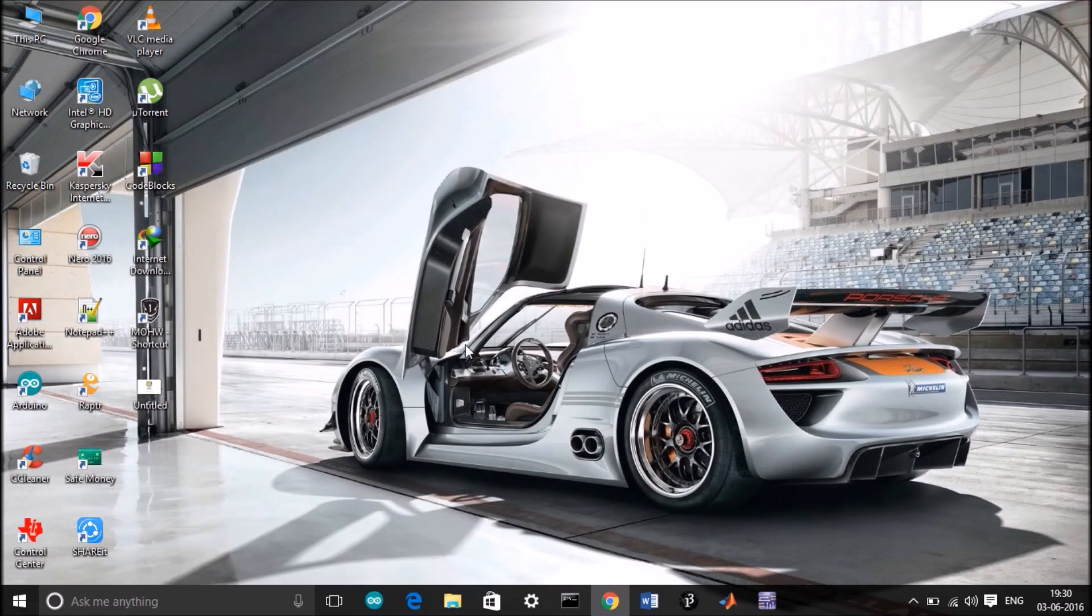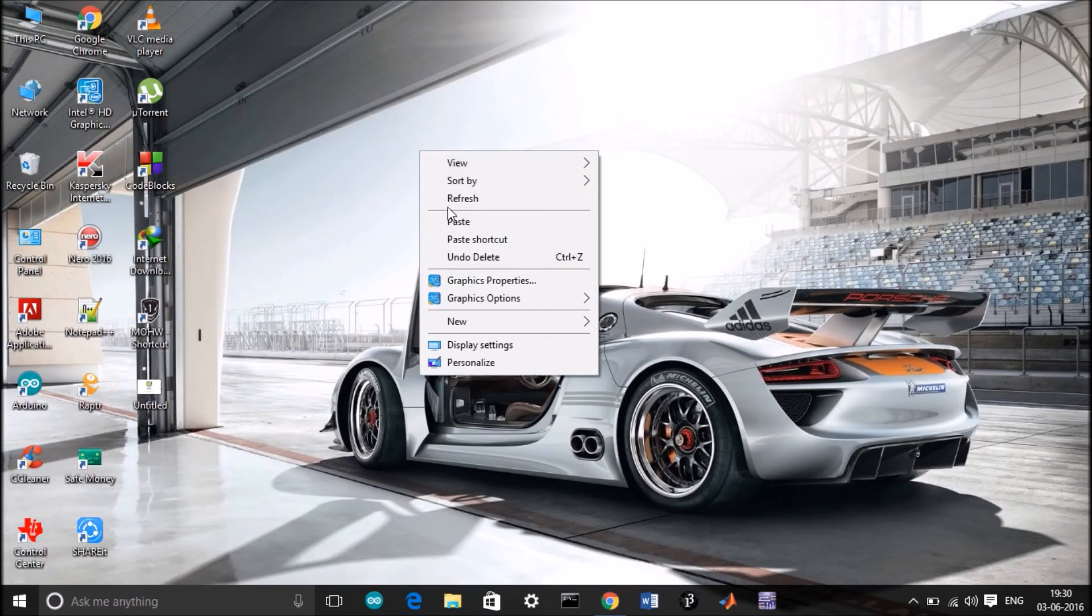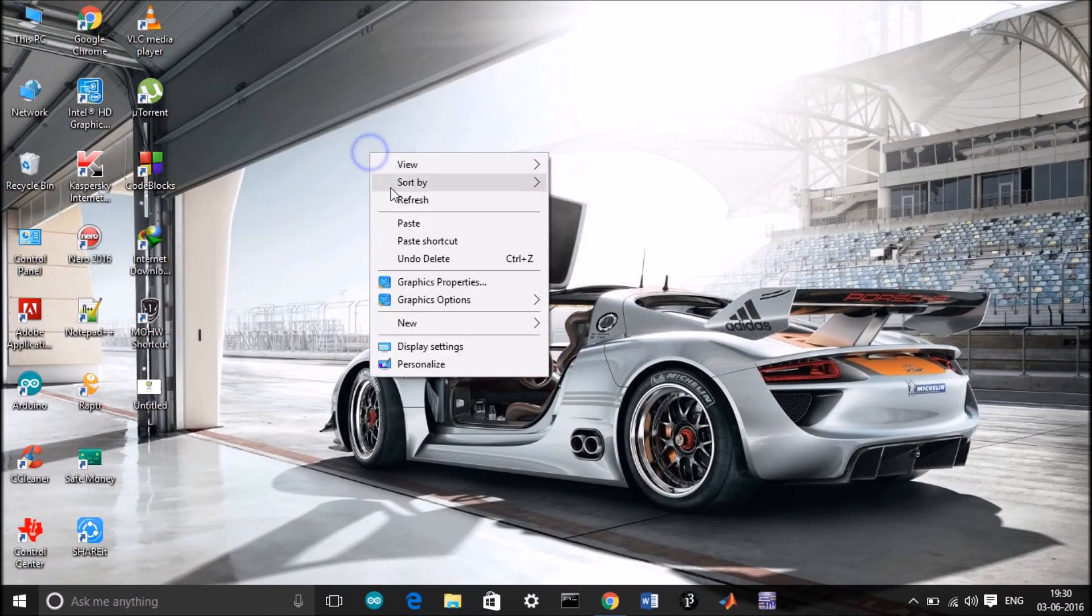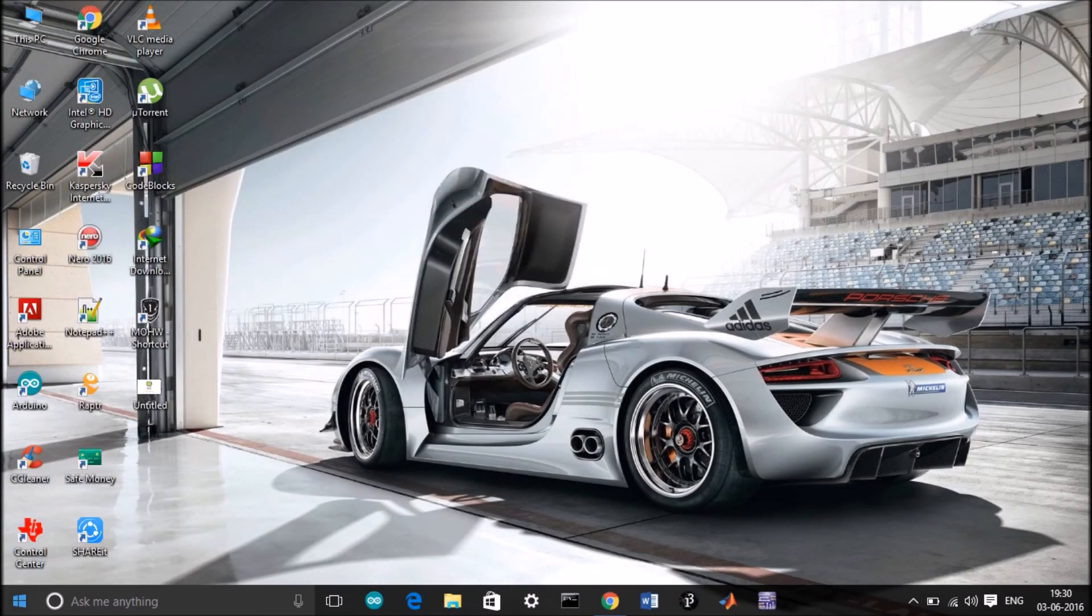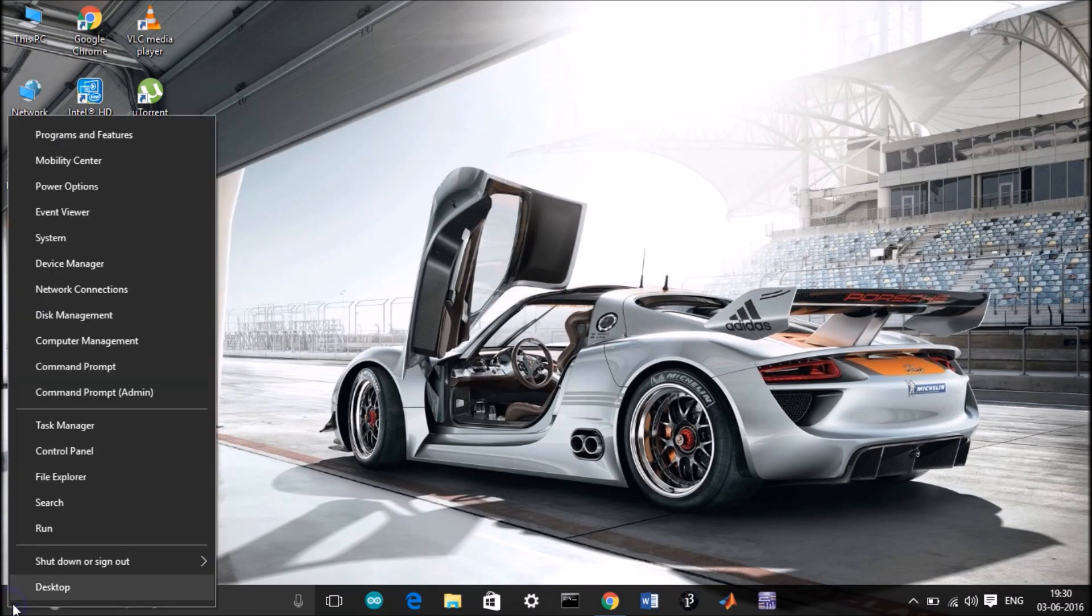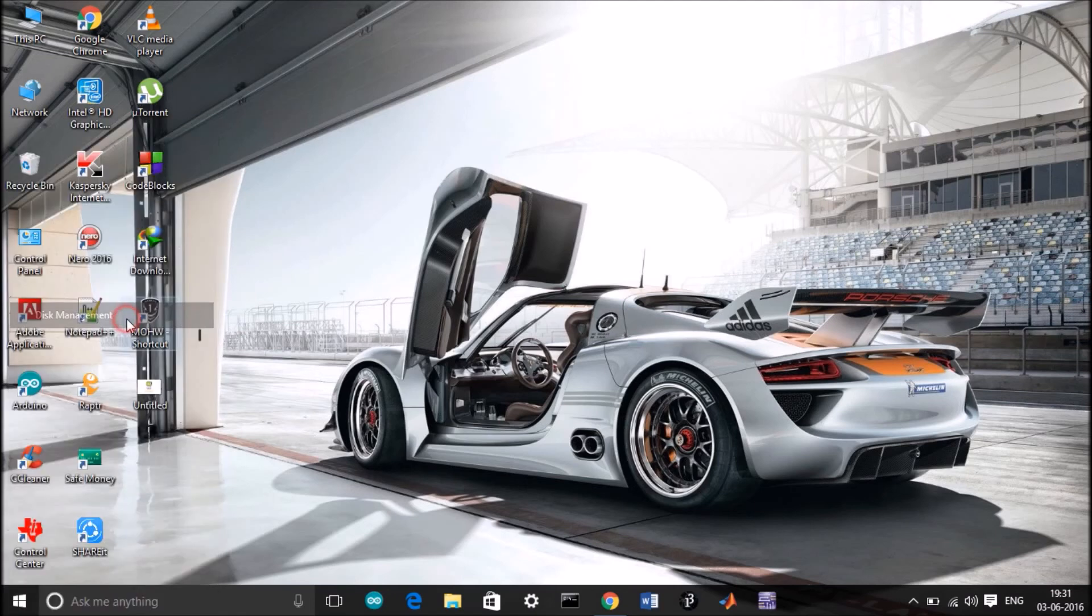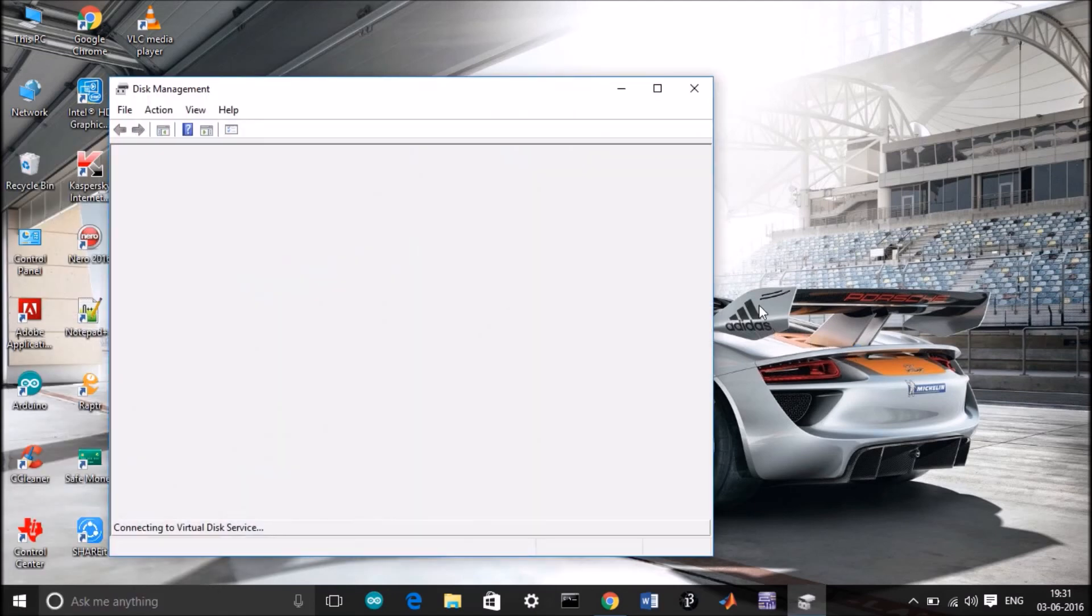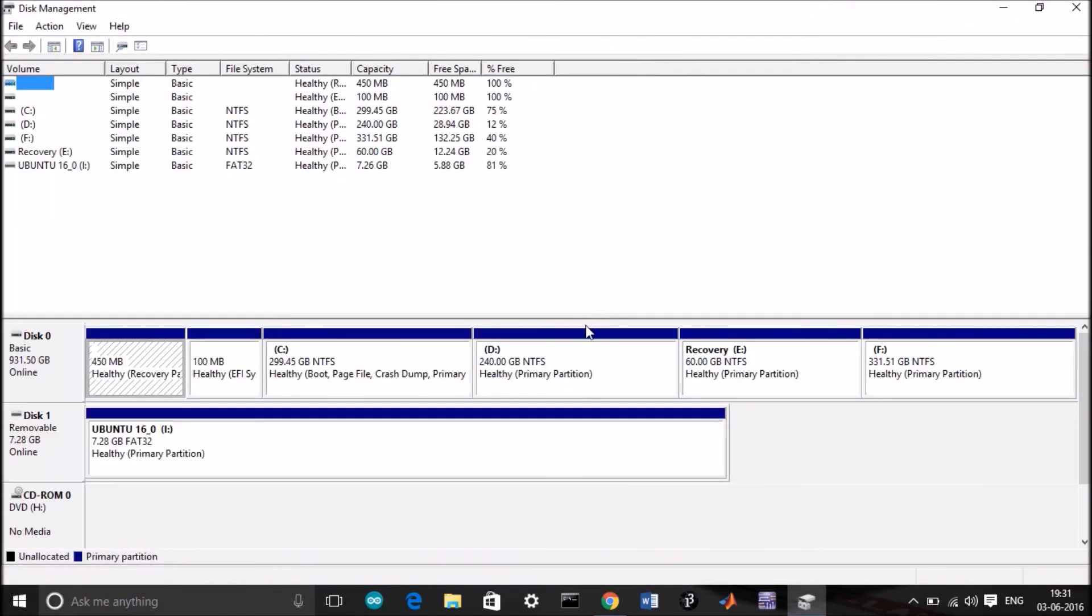We need to allocate some space for Ubuntu, so let's do it. Right click on the Windows icon, go to disk management.